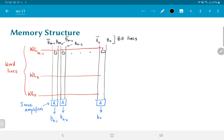So let's say that the kth row is being selected, and WLK is made equal to 1, and all the other word lines are left at the default value of 0.